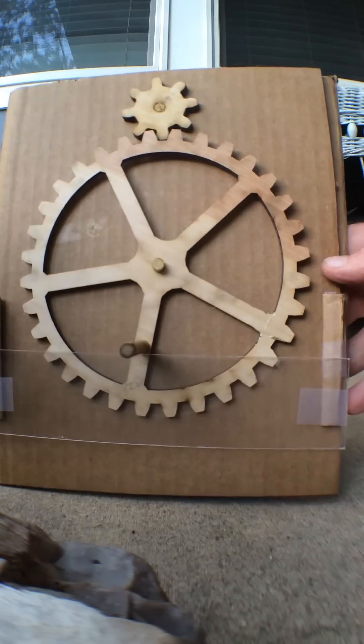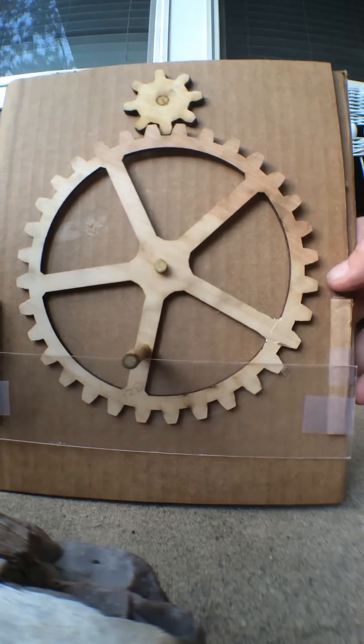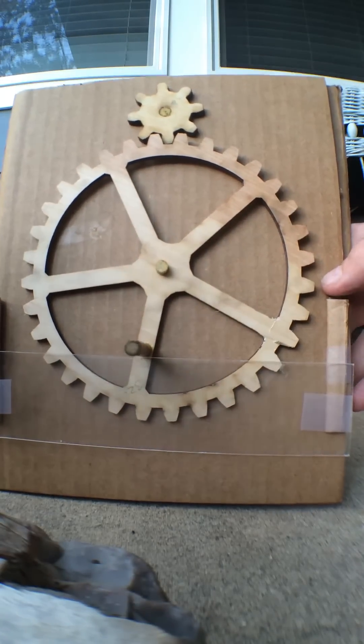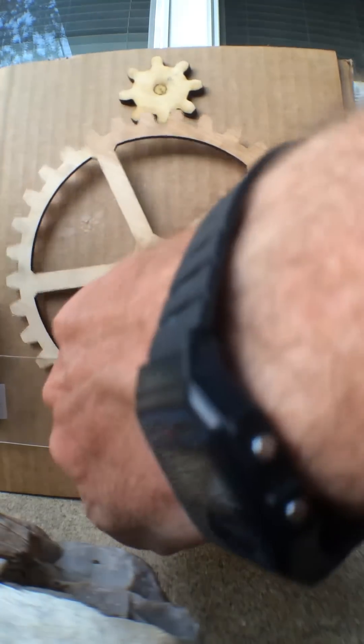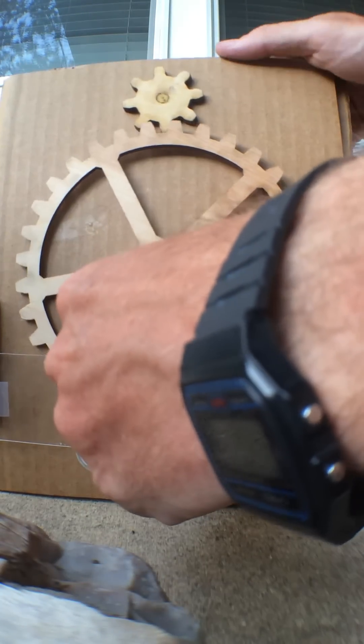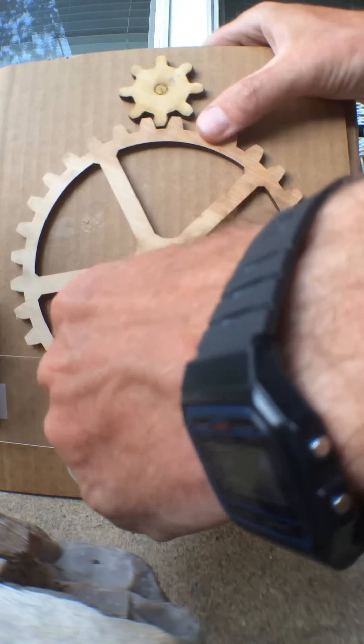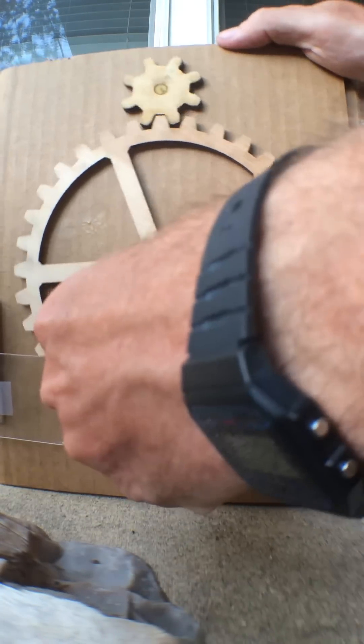I laser cut these gears out of plywood. So this is just a regular bigger gear, driver, smaller gear.